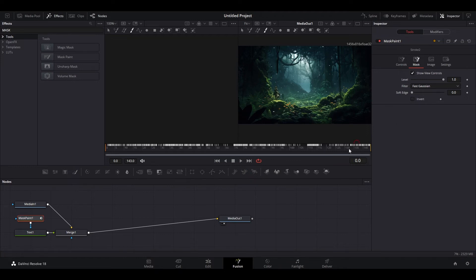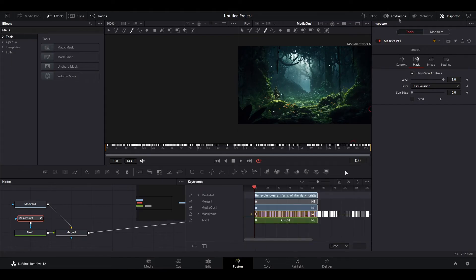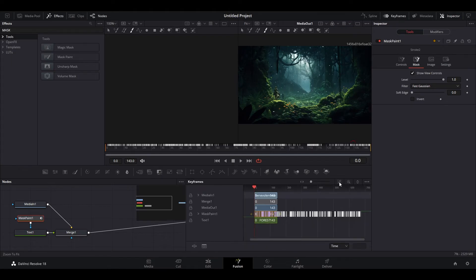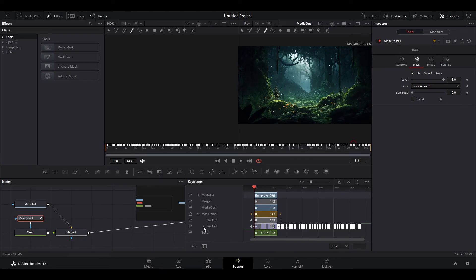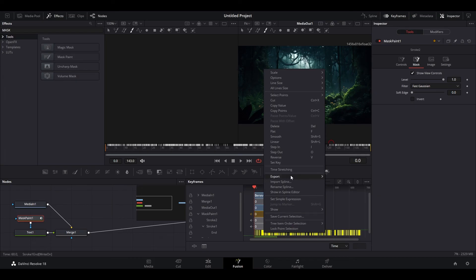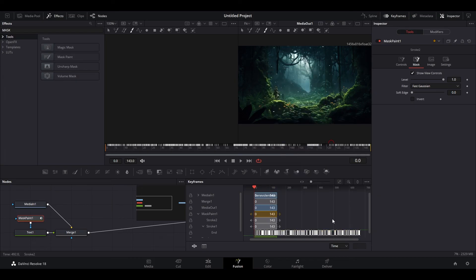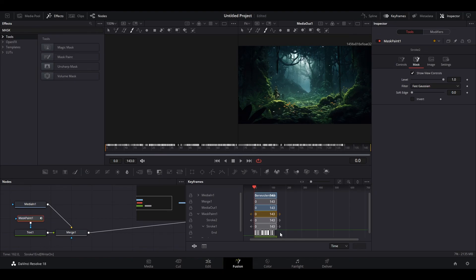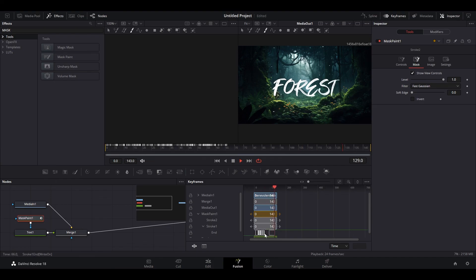Now we need to match the duration to our keyframes. Go over to the Keyframes section and click on it. Click this little icon and expand Mask Paint 1 and also Stroke 1. Then click and highlight all your keyframes, which will then turn yellow. Right click the yellow keyframes and select Time Stretching. Now you can click and drag the end of the frame until it goes slightly past the other layers. If the animation is not the speed that you want, you can go back to the Time Stretching keyframes and drag them shorter or longer depending on the speed that you want.